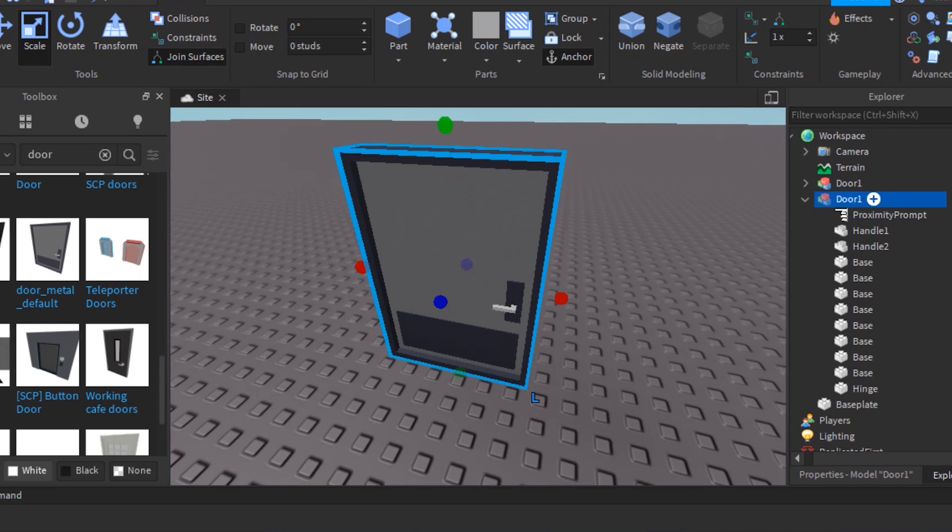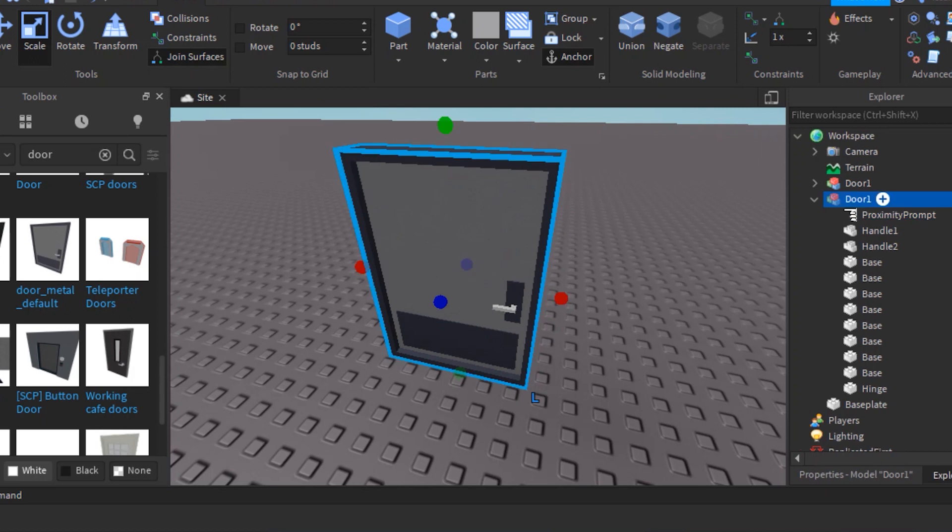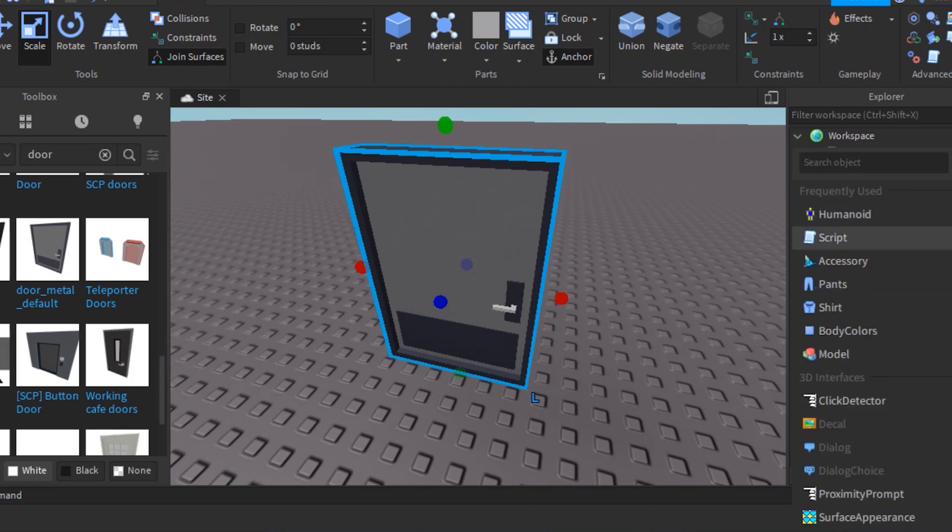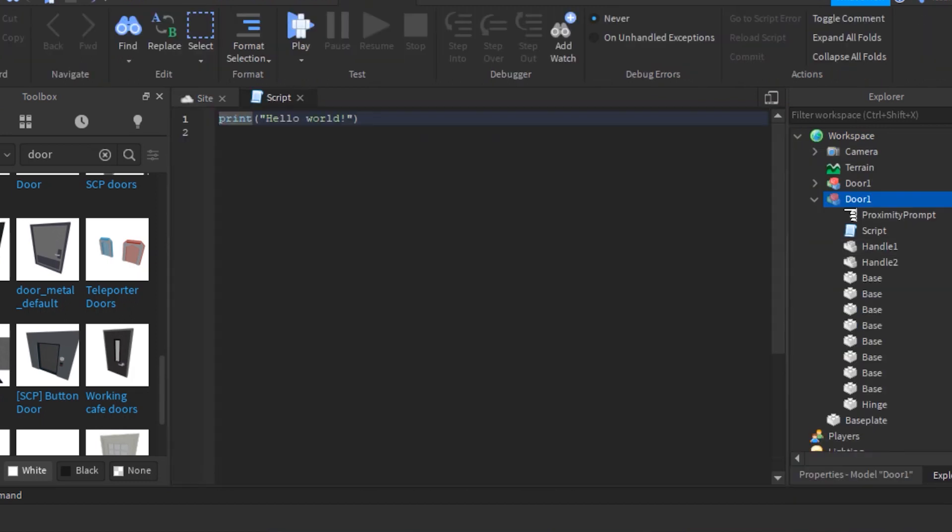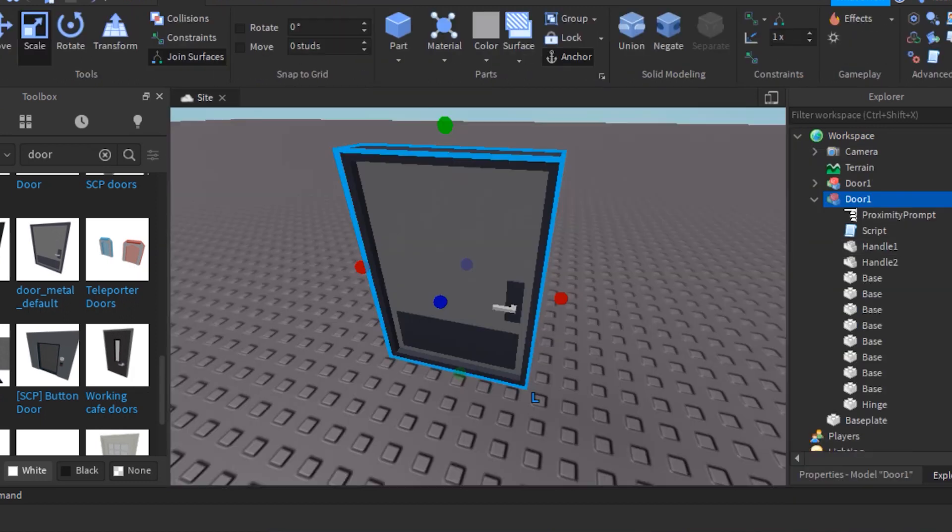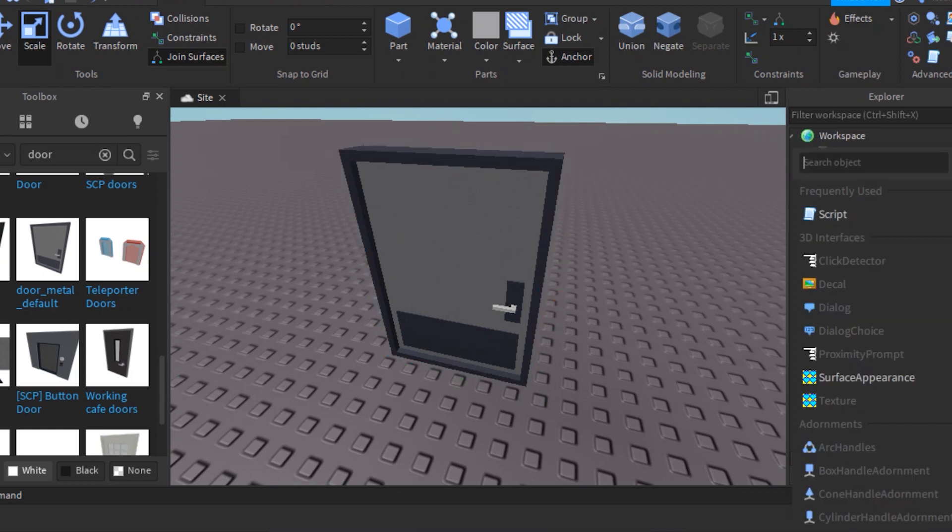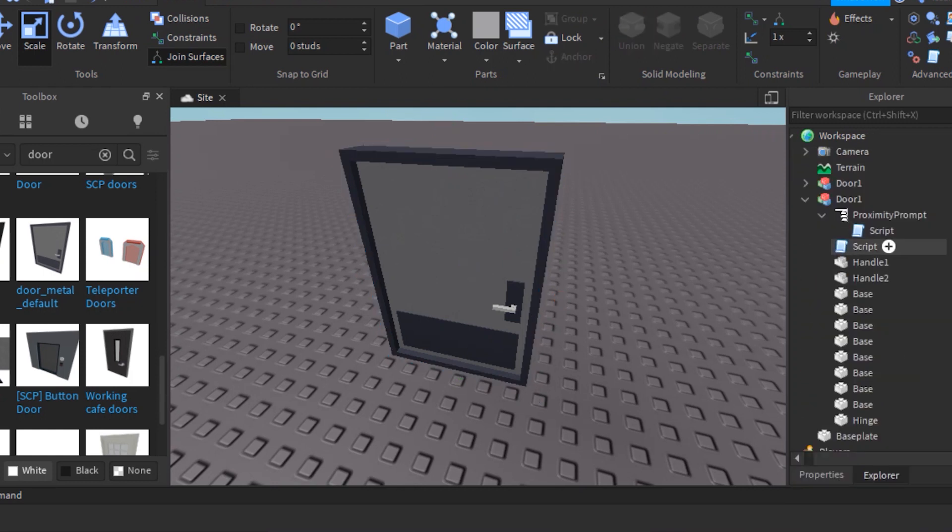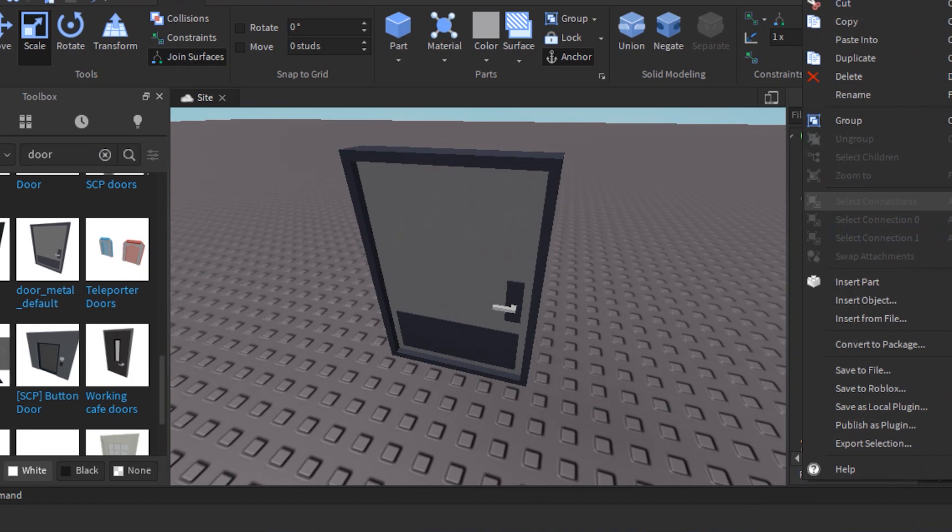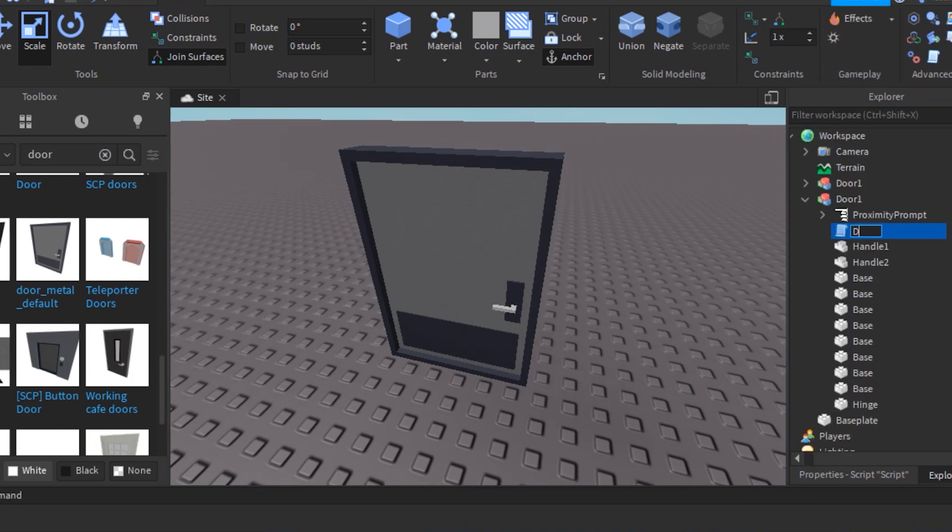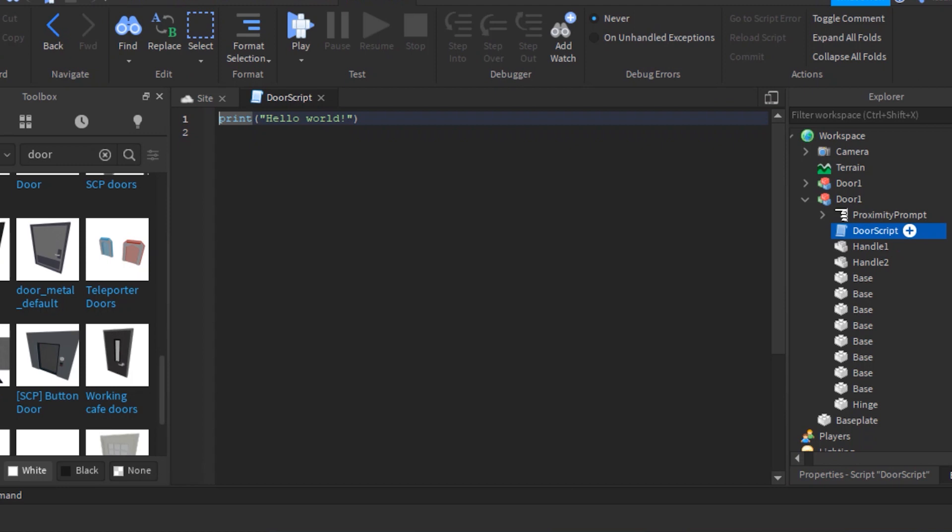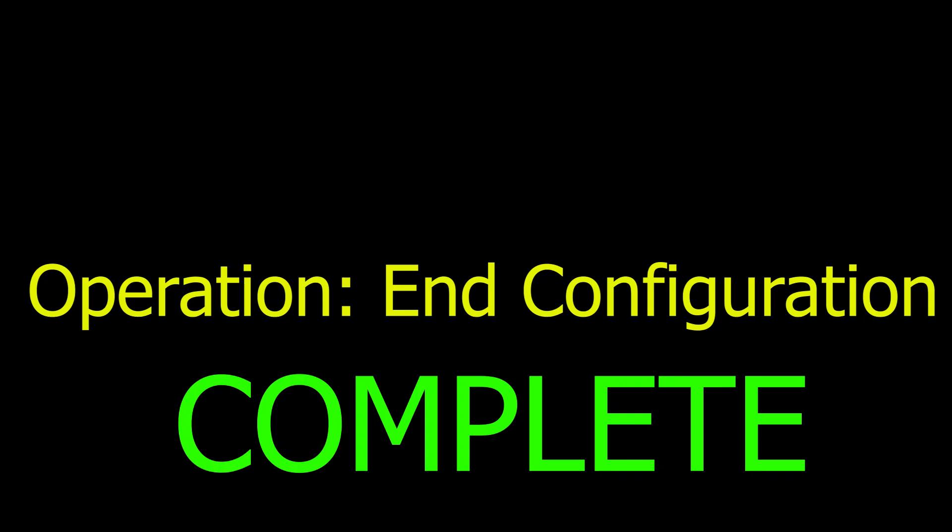After that, put a script in your door, then put another script, but this time it will be in the proximity prompt you just added. Now rename the script you put in your door to door script. Anyways now double click the door script you renamed and then you finished last step of configuration.